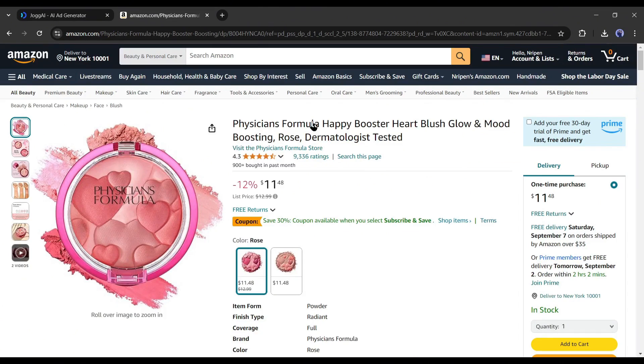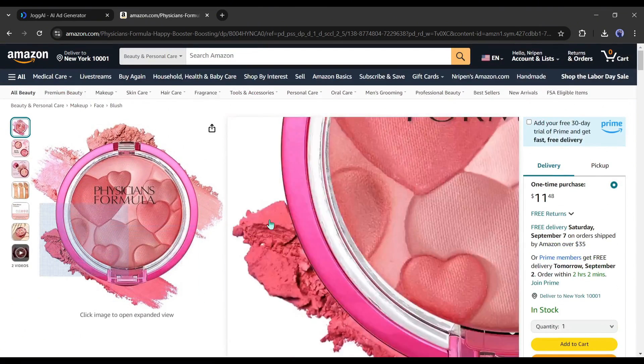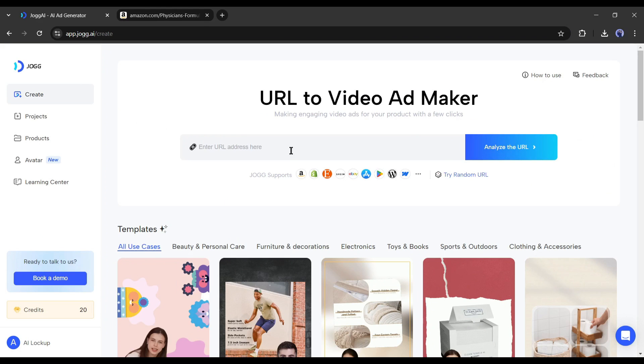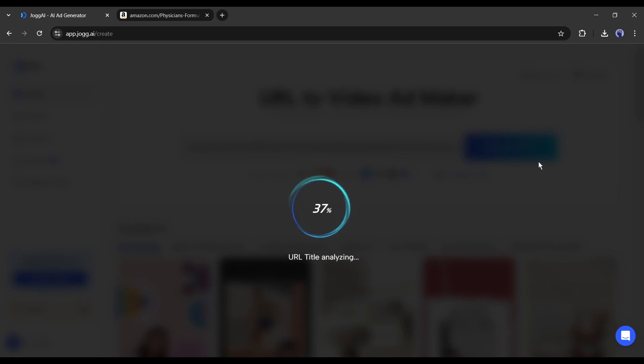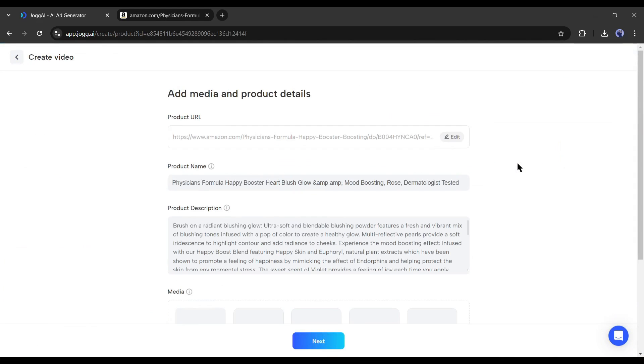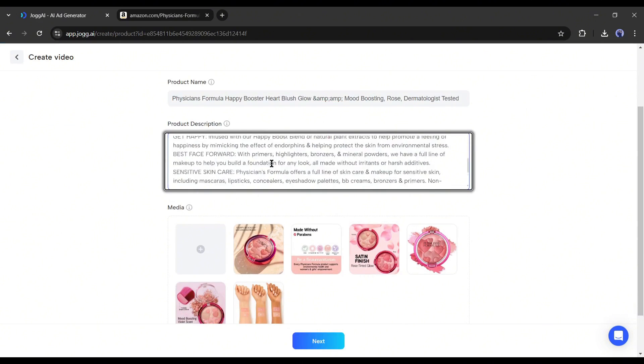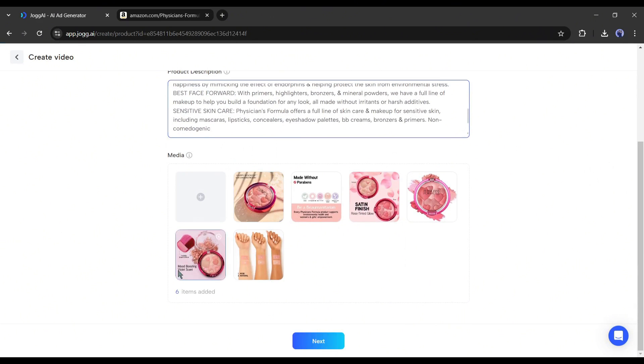For example, I want to create a video with this product. Simply copy the product link and paste it into the Jog AI URL box. Now click on the Analyze URL button from here. Jog AI will grab all the information about the selected product: first, the product name, then the product description, and all the media files.